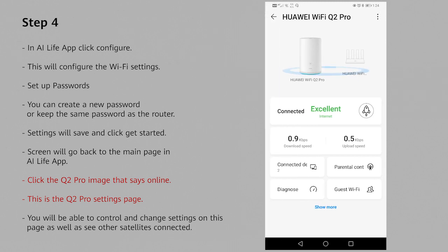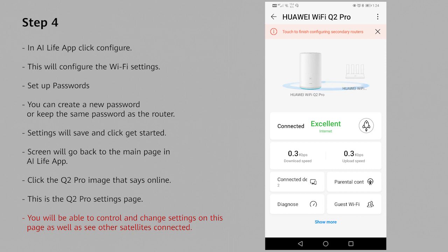Put in your admin password. At the bottom you click next. You are now in your main interface for your AI Life app for your Q2 Pro.